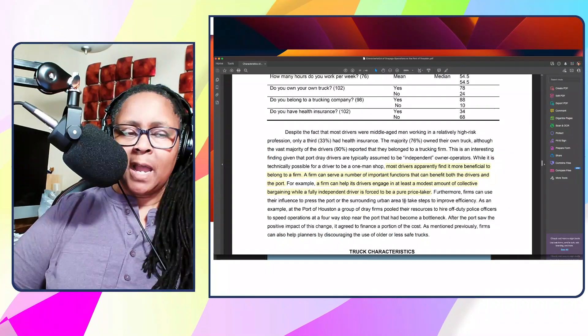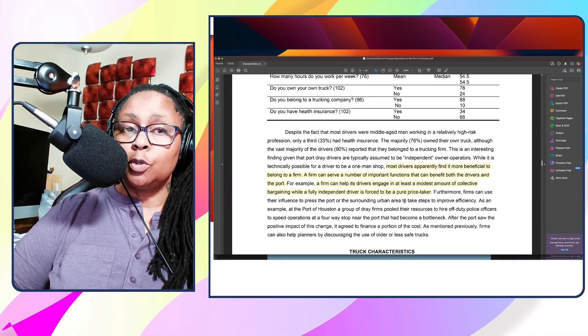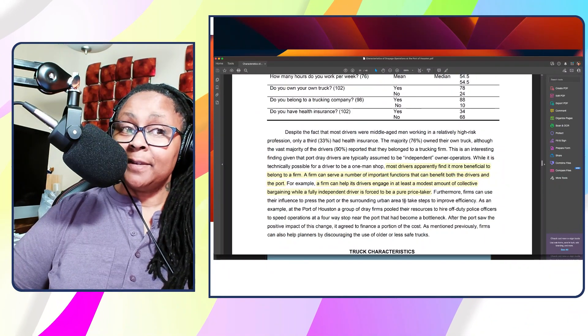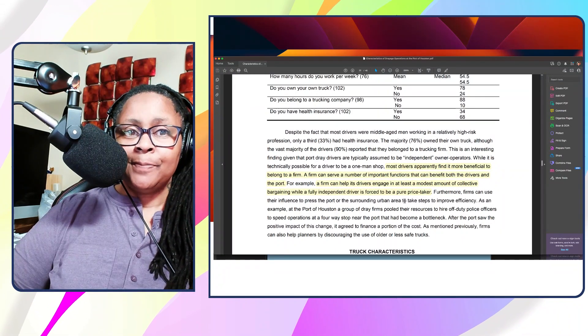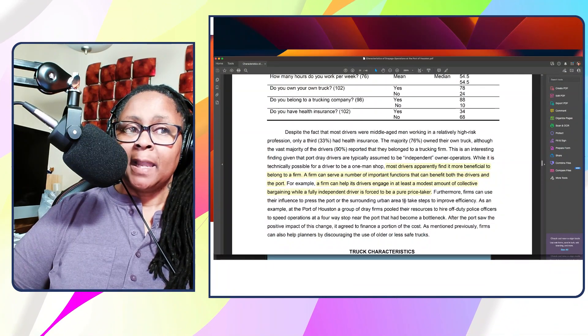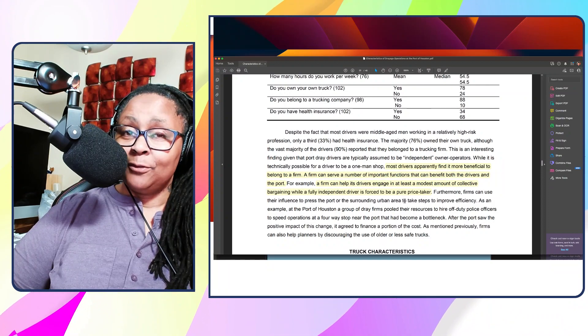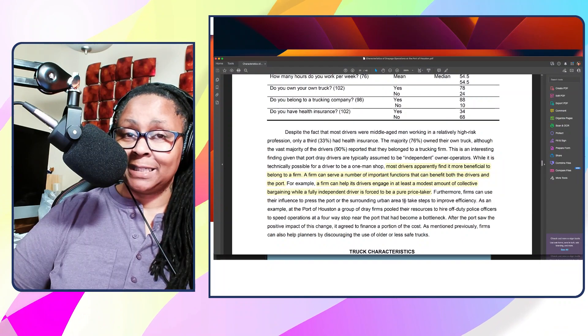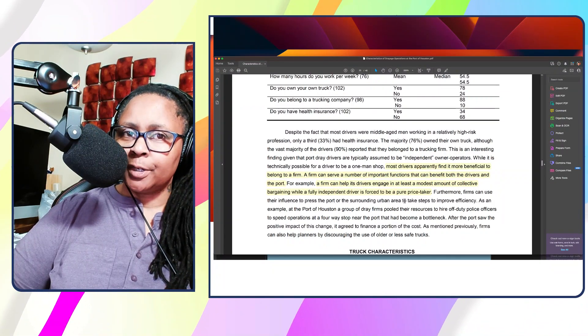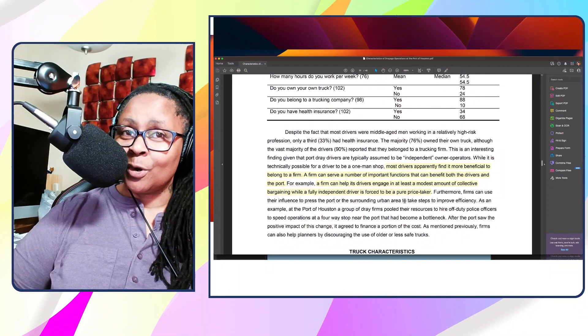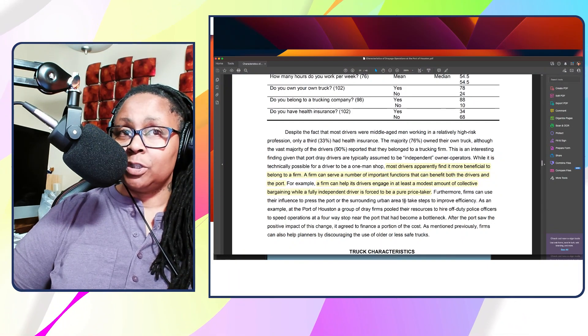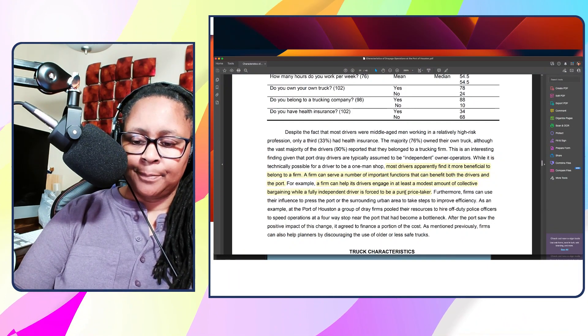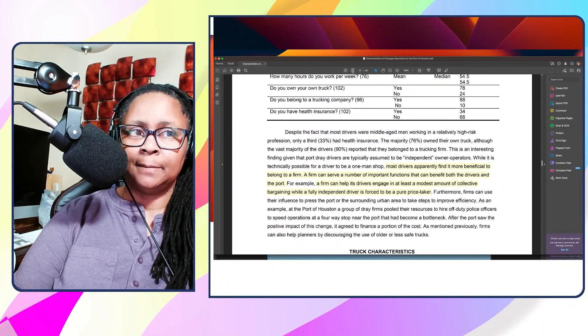One of the highlights is most drivers apparently find it more beneficial to belong to a firm. A firm can serve important functions that benefit both the drivers and the port. For example, a firm can help drivers engage in at least a modest amount of collective bargaining, while a fully independent driver is forced to be a pure price taker. Keep that in mind - working with a company while still owning your own vehicle gives you more bargaining power than someone who just has one truck and is stuck taking the price offered to them.